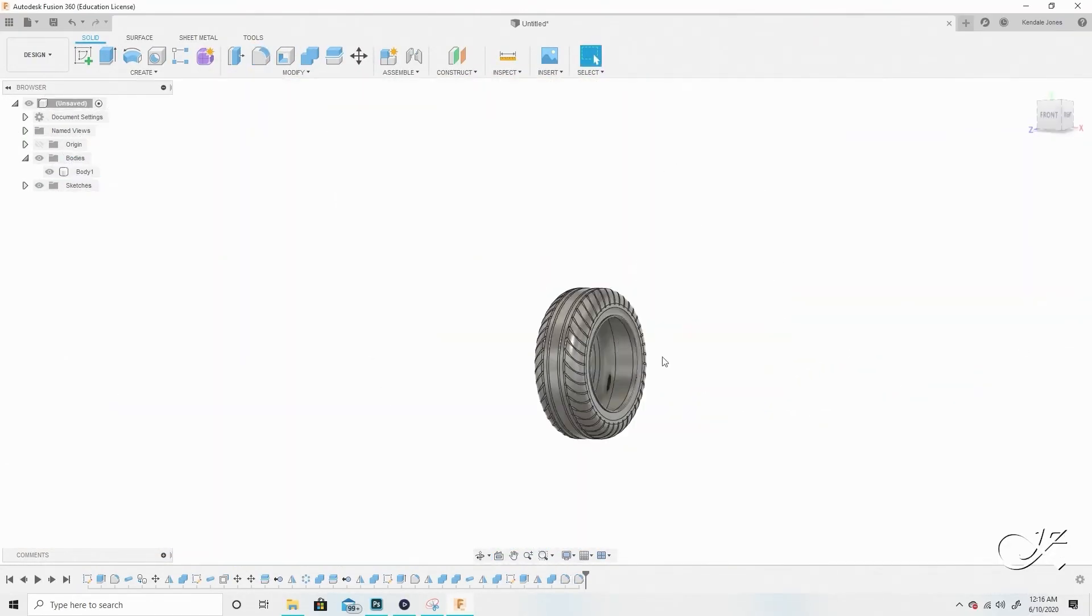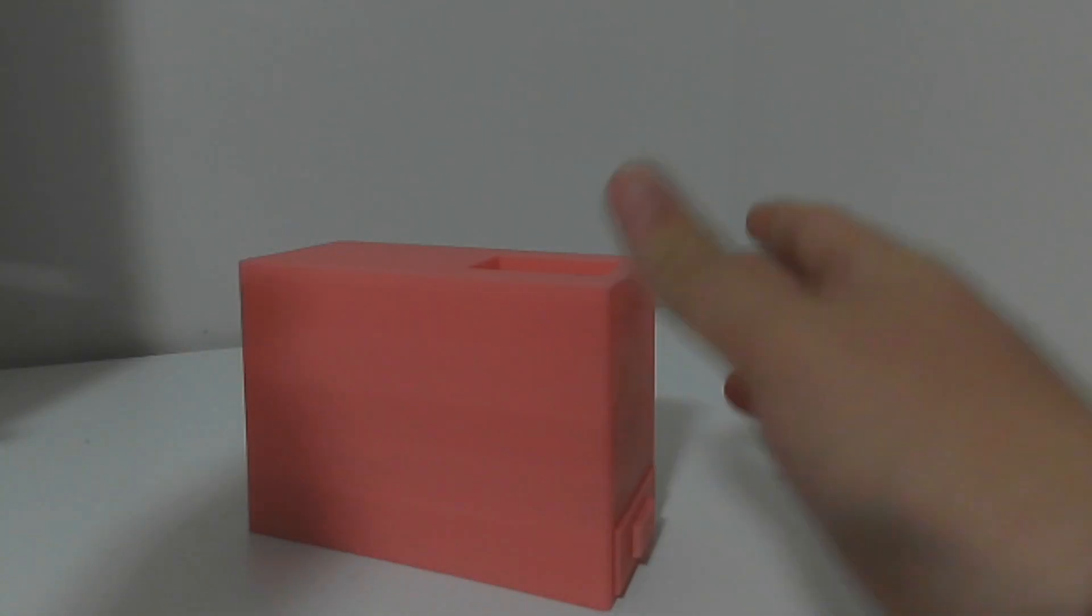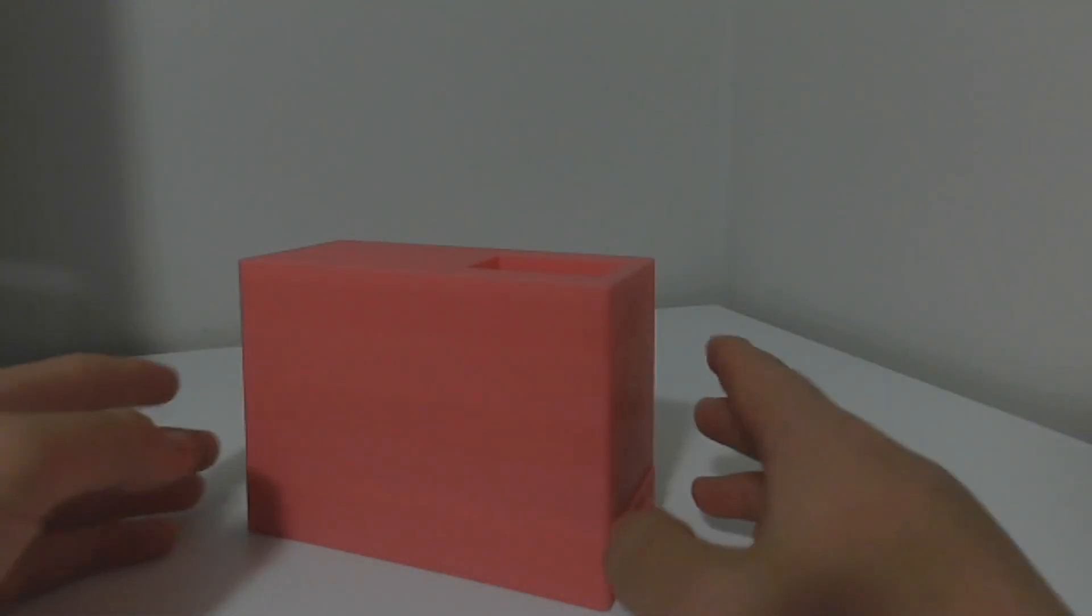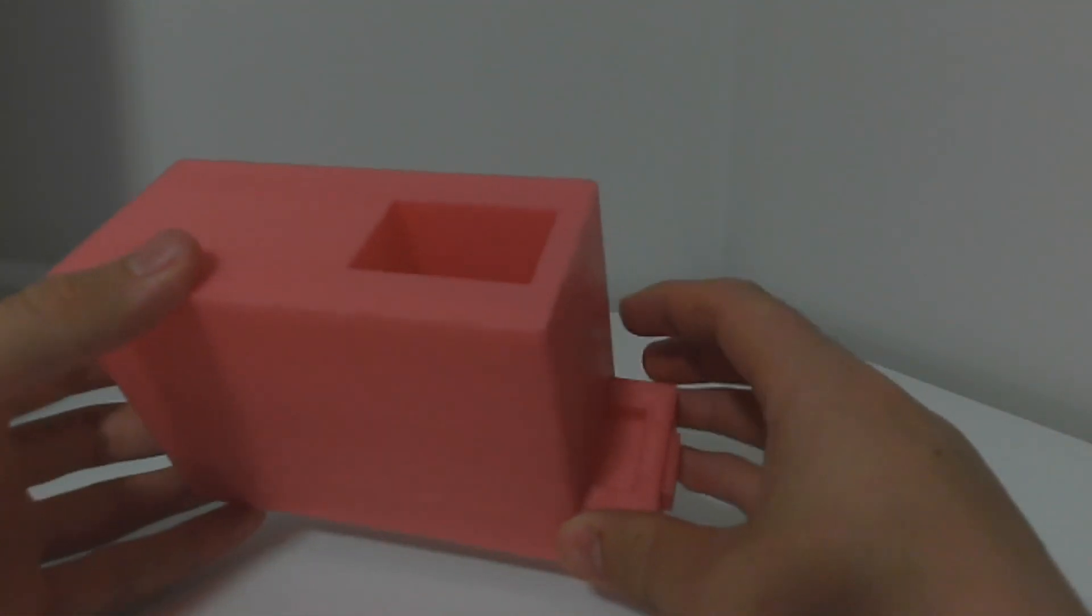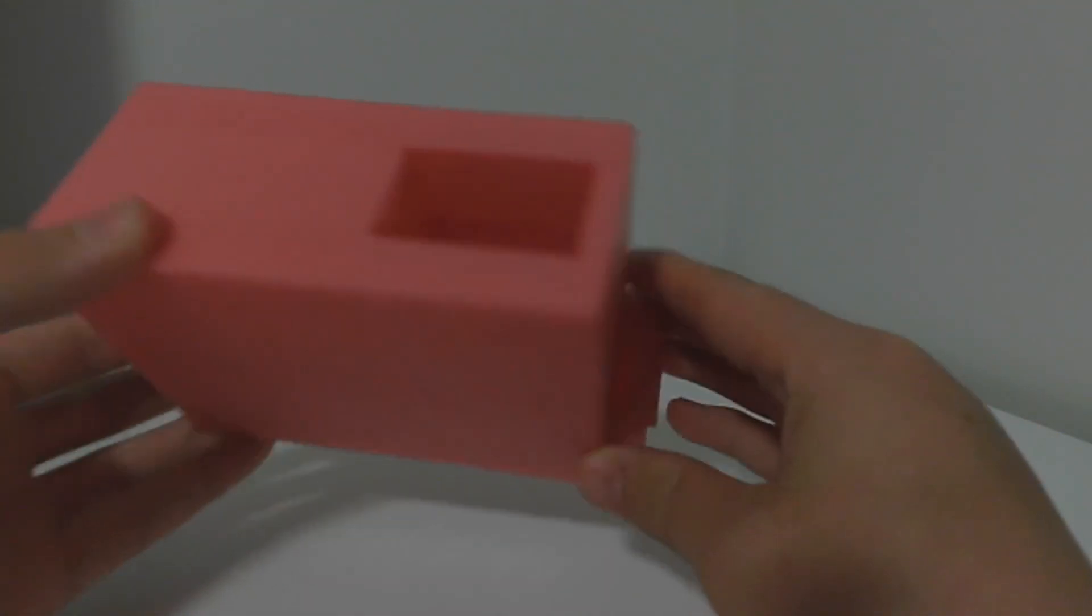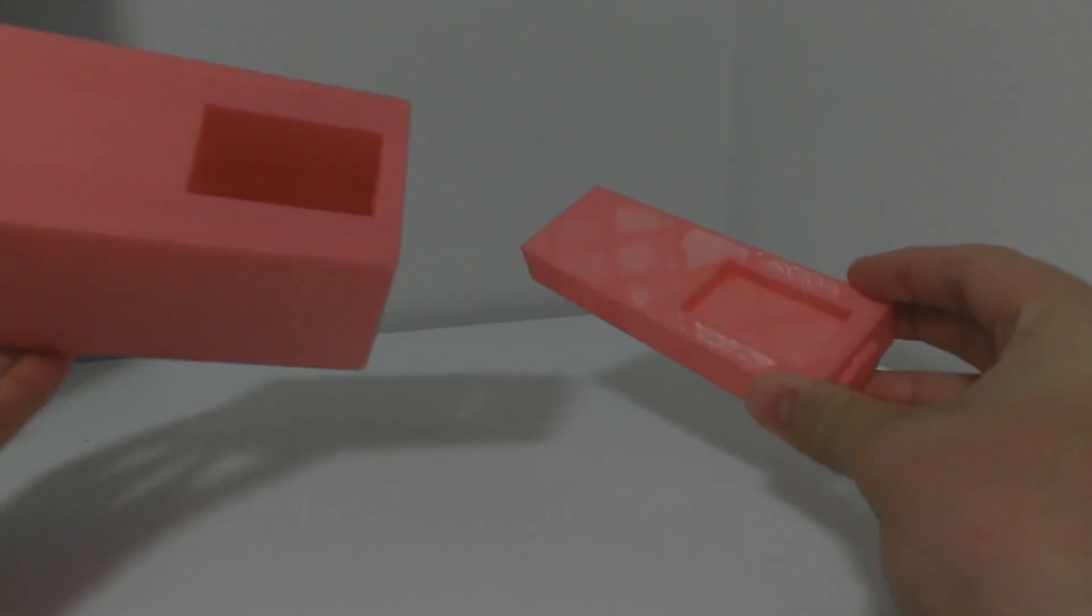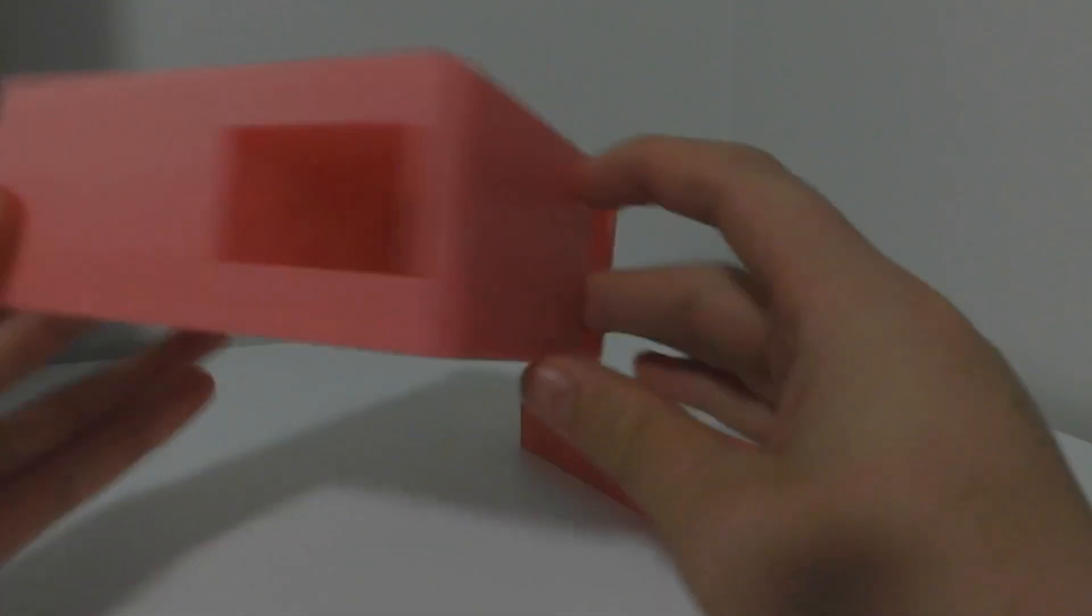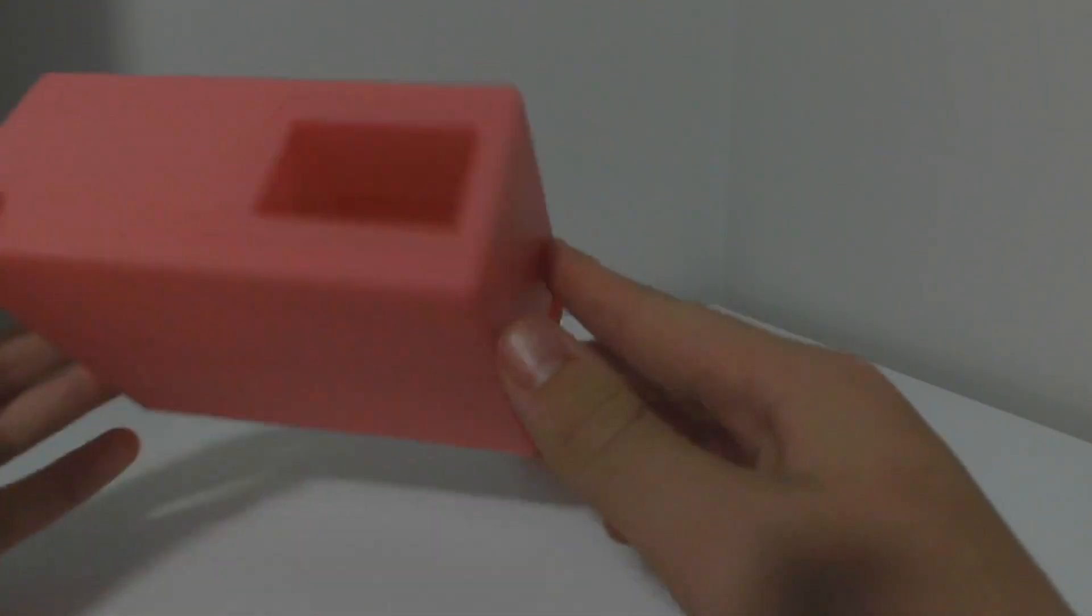After modeling, it was time to get printing. I didn't record the printing process either. Alright, so here is the prototype. As you can see, it's just a drawer and a container.